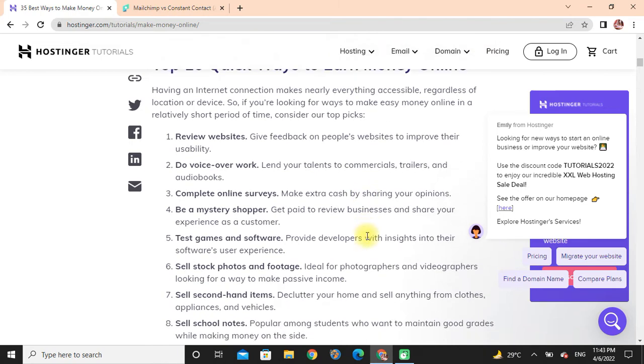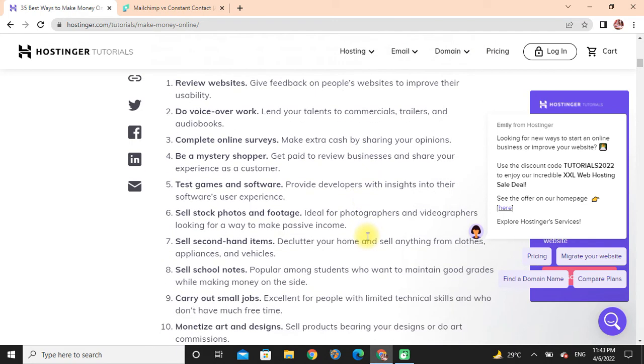Complete online surveys: Make extra cash by sharing your opinion. Be a mystery shopper: Get paid to review businesses and share your experience as a customer. Test games and software: Provide developers with insights into their software user experience.